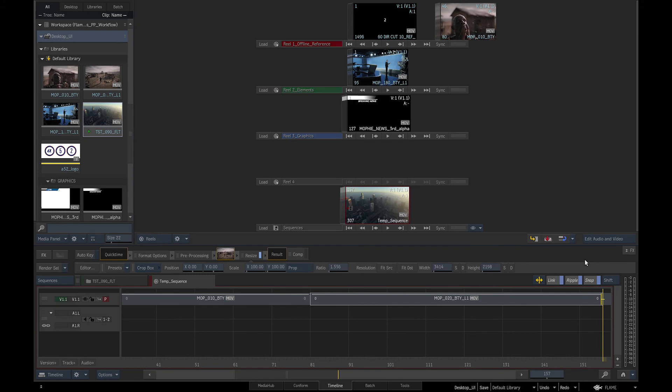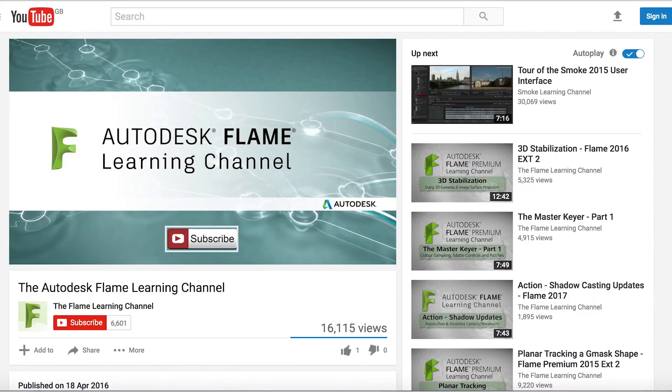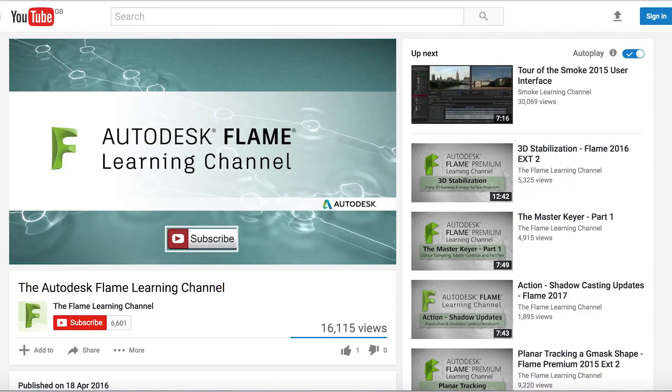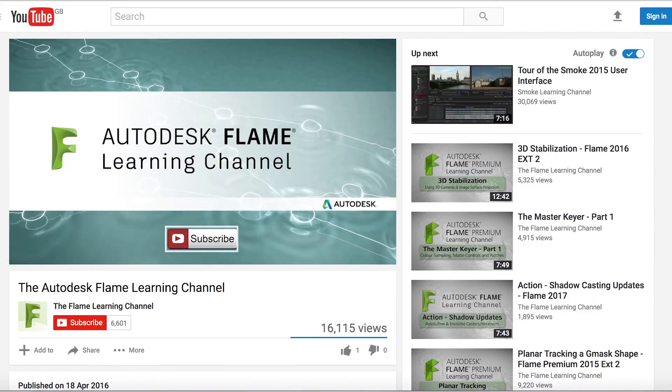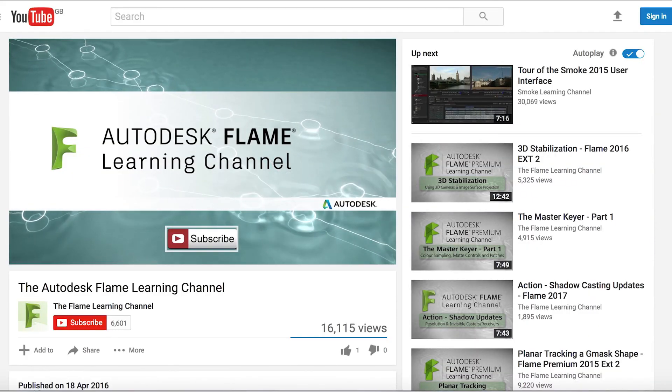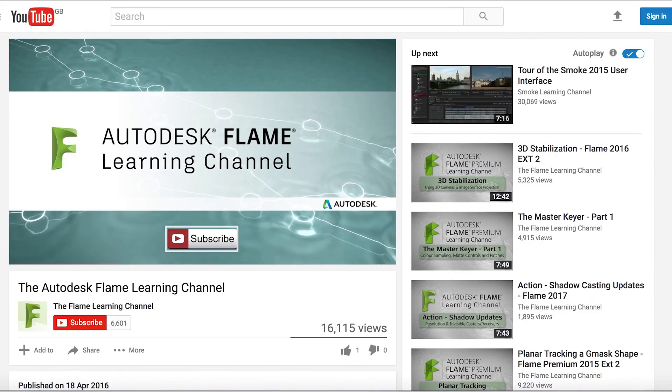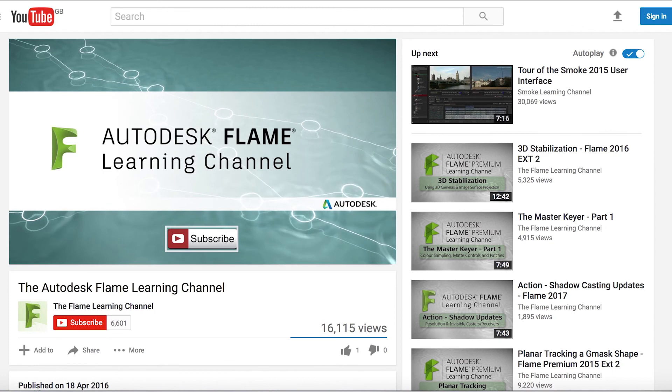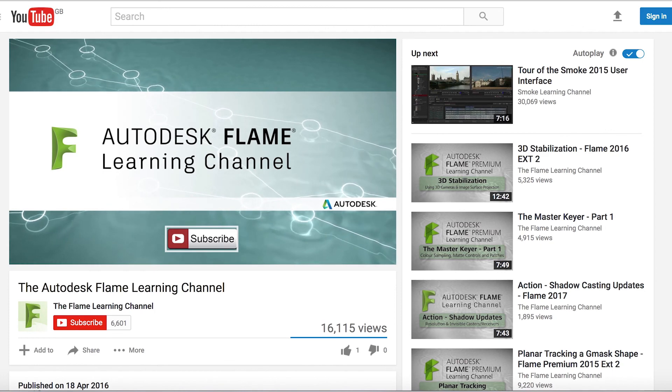In the next video, we will start working on our project and import the media into Flame. For more in-depth tutorials on the individual Flame tools, please go to Autodesk Flame Learning Channel on YouTube.